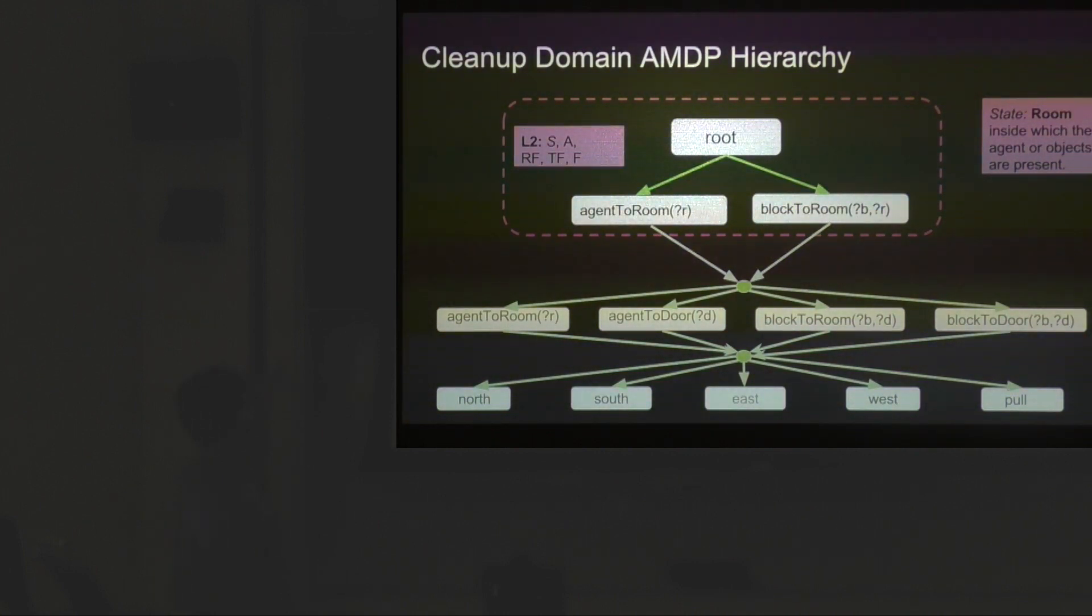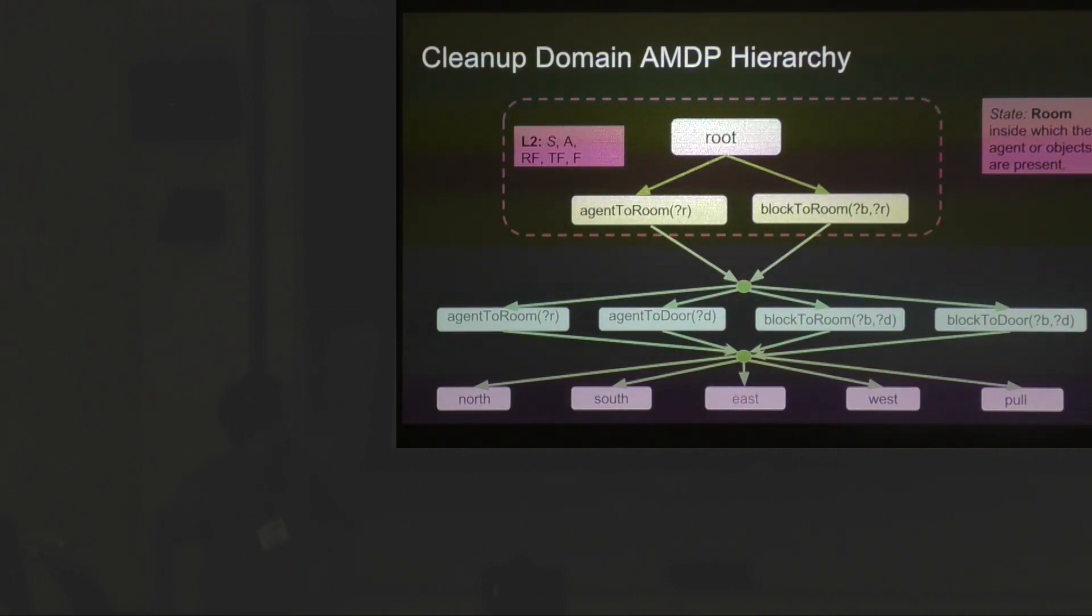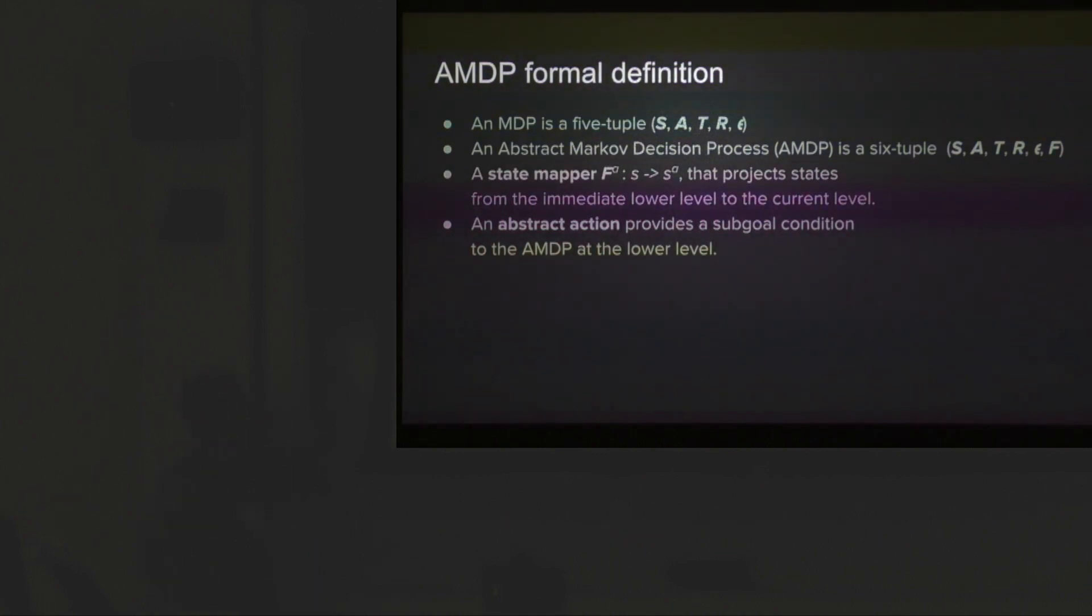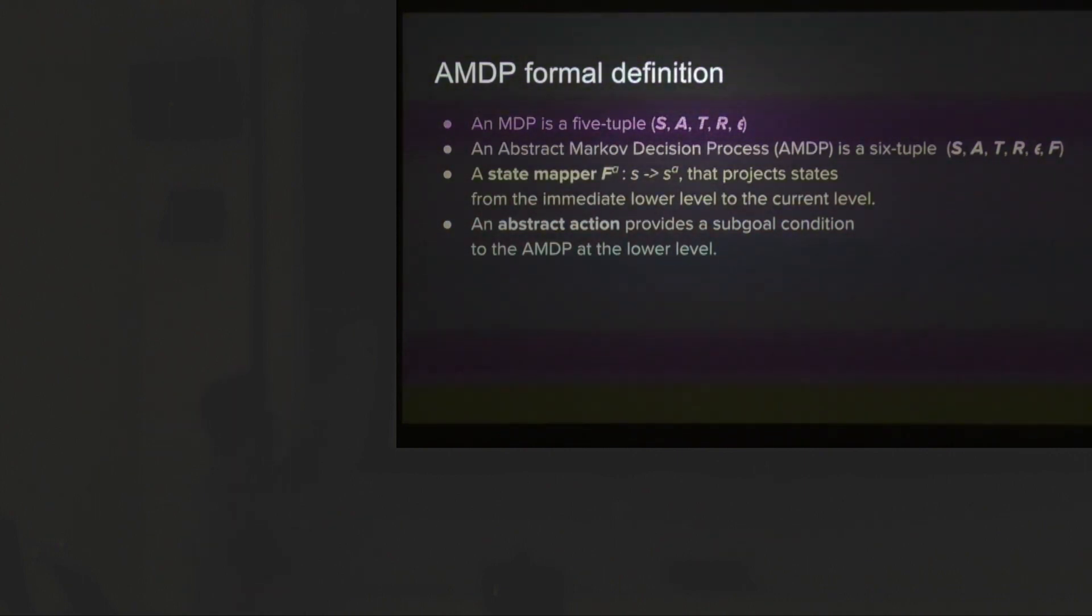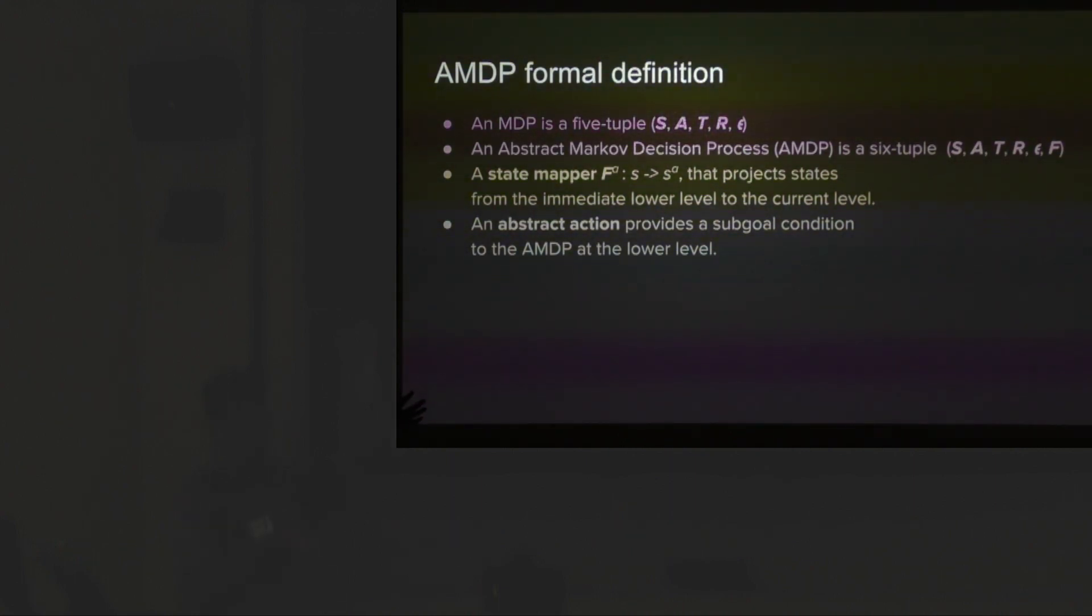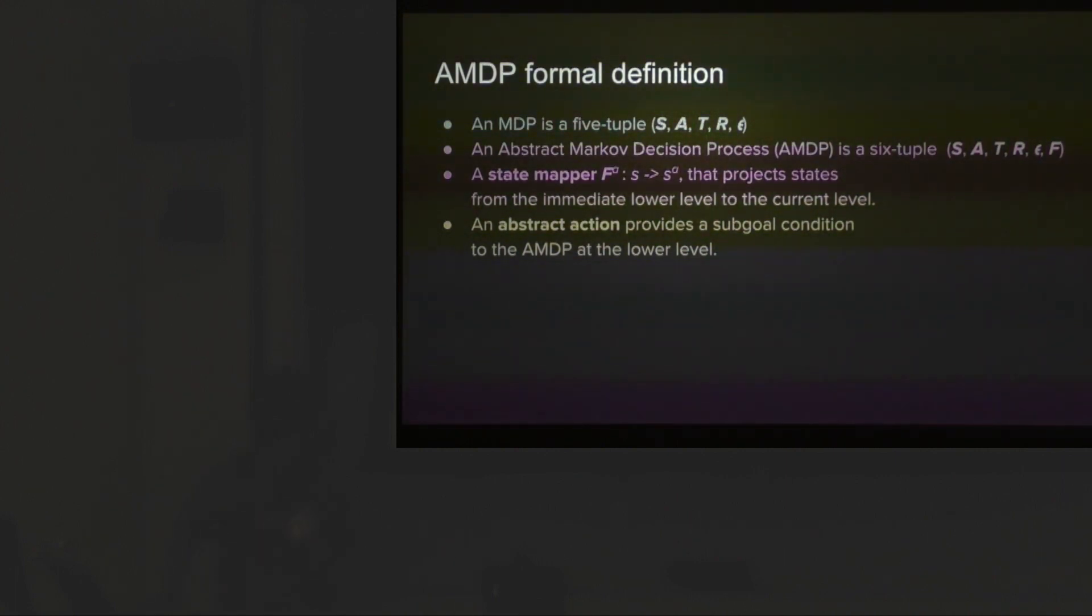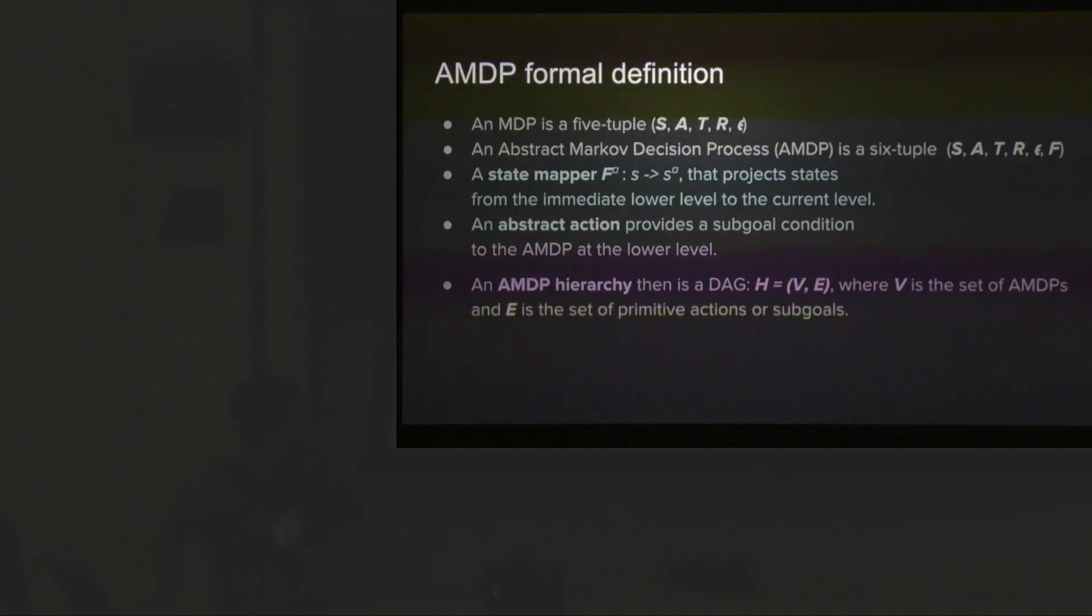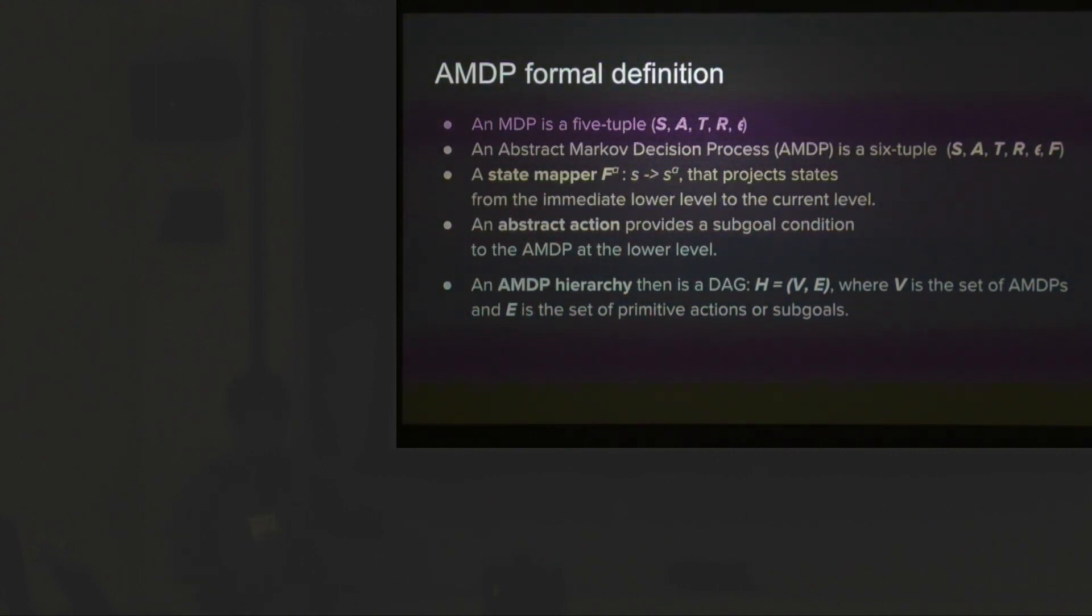At the root level, it has only two lifted actions that look like agent to room and block to room. It has a state mapping function that takes only into consideration the room that the agent or blocks are in. The formal definition of an AMDP is a six-tuple. It's got a state mapping function that maps the ground level state to the particular state of the MDP you're trying to solve. An abstract action looks like a sub-goal condition to the MDP underneath. An AMDP hierarchy then is a directed acyclic graph where the vertices are the AMDPs we're trying to solve and the edges look like actions for the MDP you're within but sub-goals for the MDP underneath.